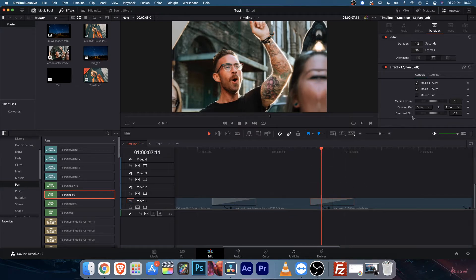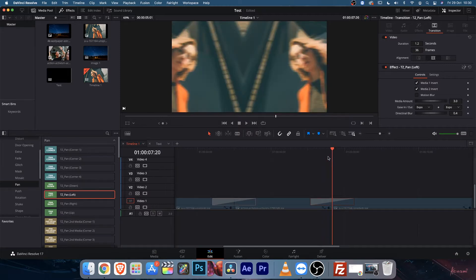Here you will find motion blur. By default most will be turned off because motion blur takes much more resources than normal radial or directional blur. By default there will be a directional blur, but if you don't like this directional or radial blur depending on the transition, you can turn it off from here.